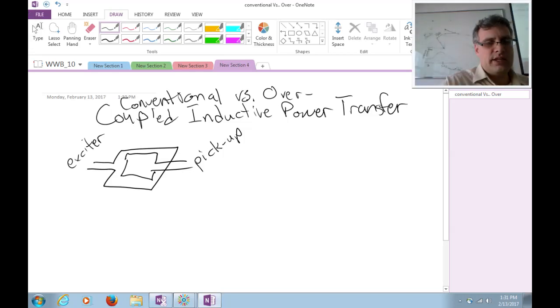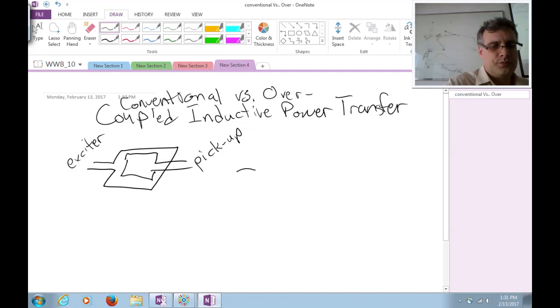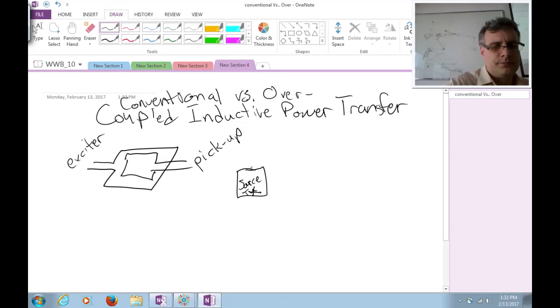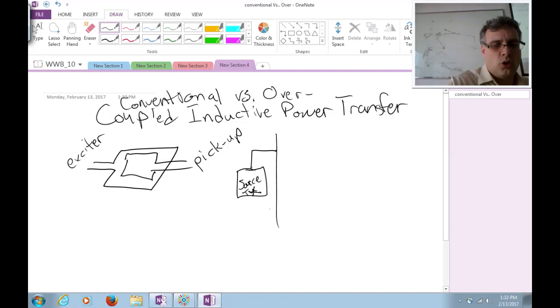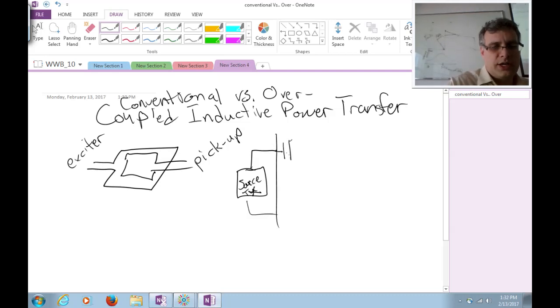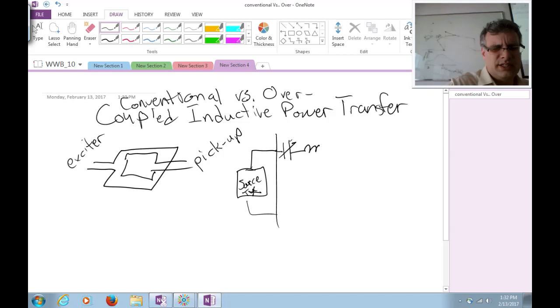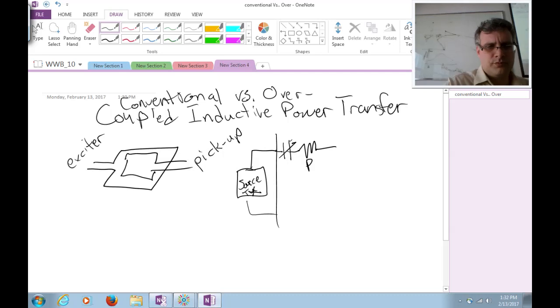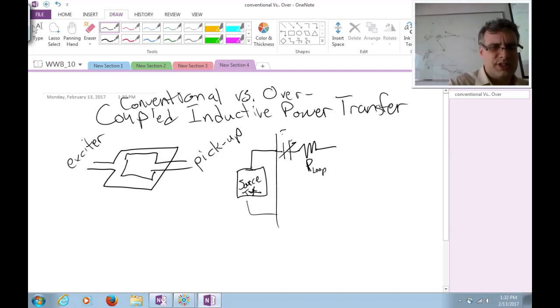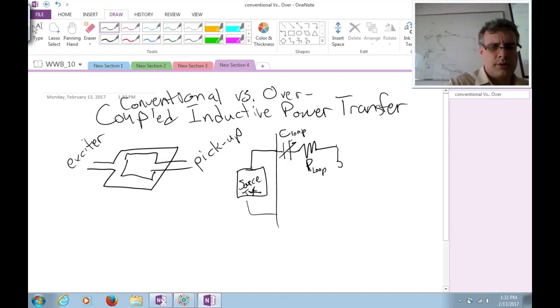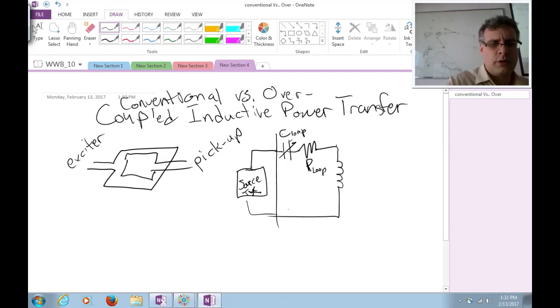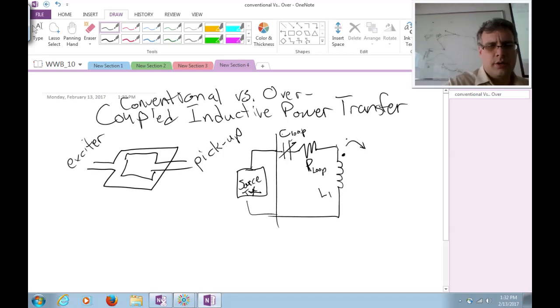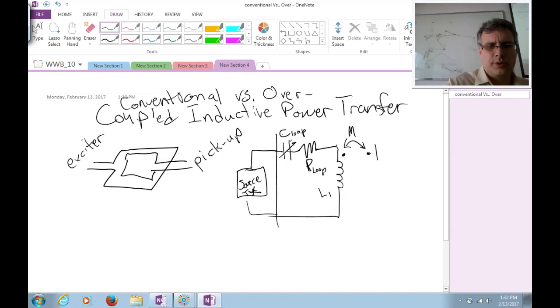And we said that what you do in this system, here's your source or transmitter. And it's connected to a coil, which, first of all, you try to tune so that it self-resonates. It's got some, let's call this loop resistance C-loop. And it has L1, mutual inductance that couples with the loop.